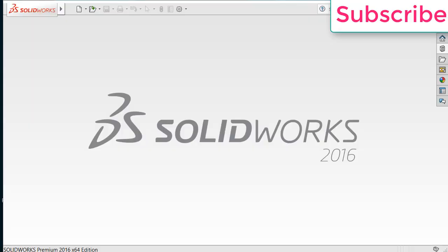Namaste, in this video I am going to teach you how to calculate Reynolds number in SOLIDWORKS.